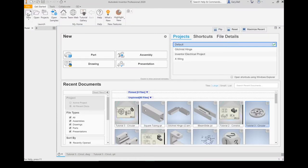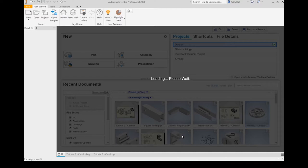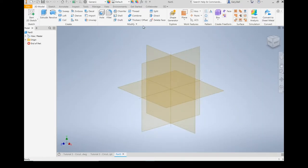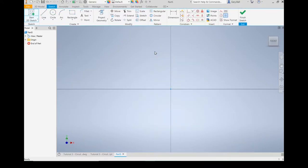Let's start with a new part. I'm going to be in the metric template and go with standard IPT, standard millimeters. Let's create that. We always start with a new sketch — I'm going to pick the XY plane, mostly out of habit.